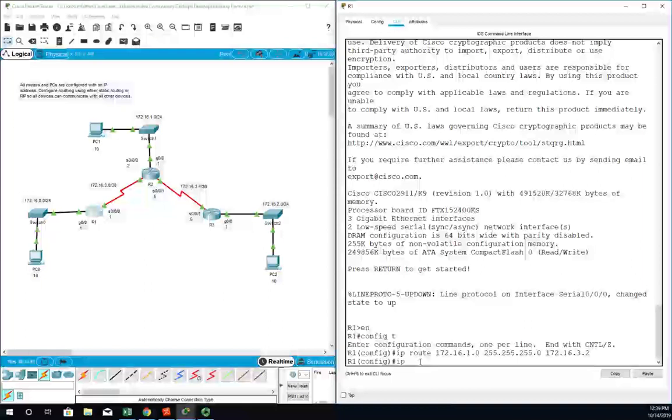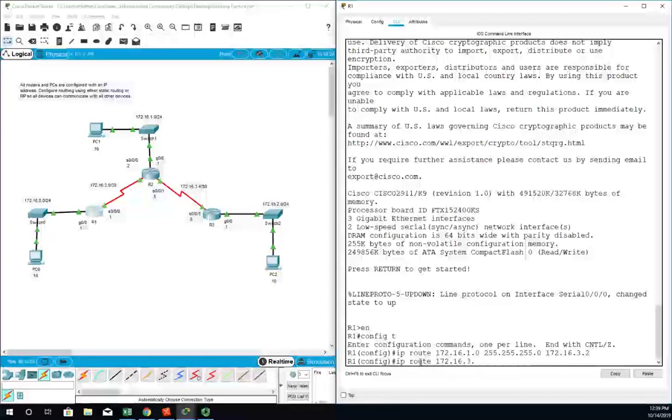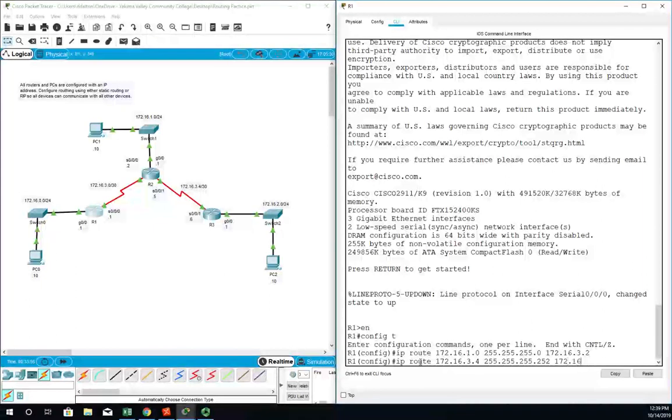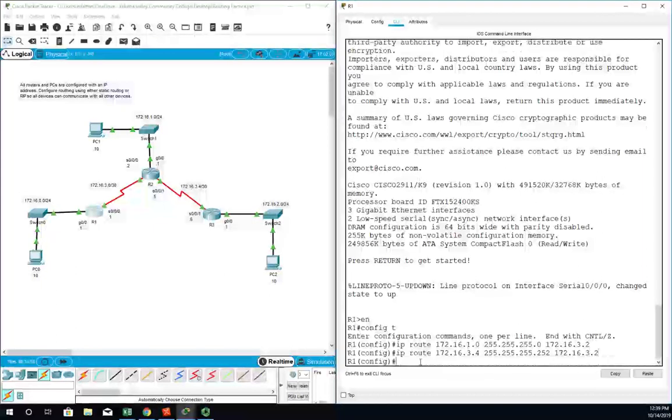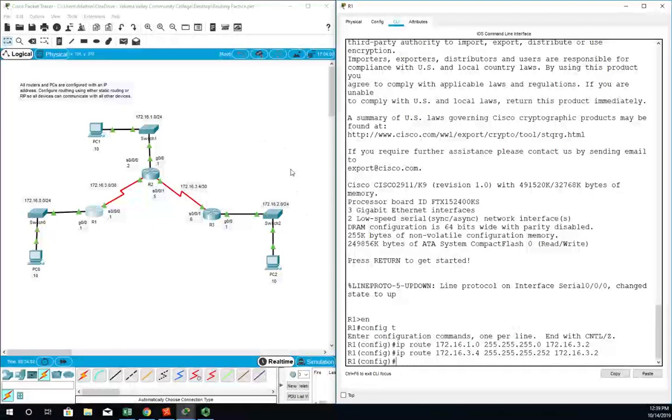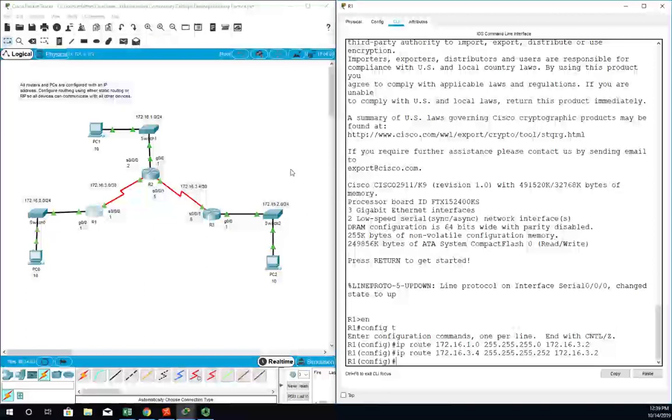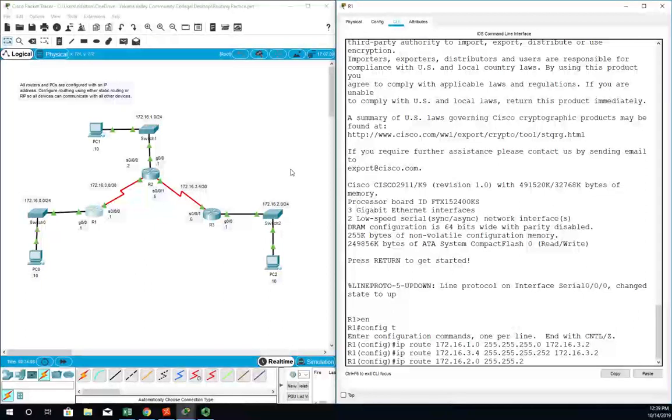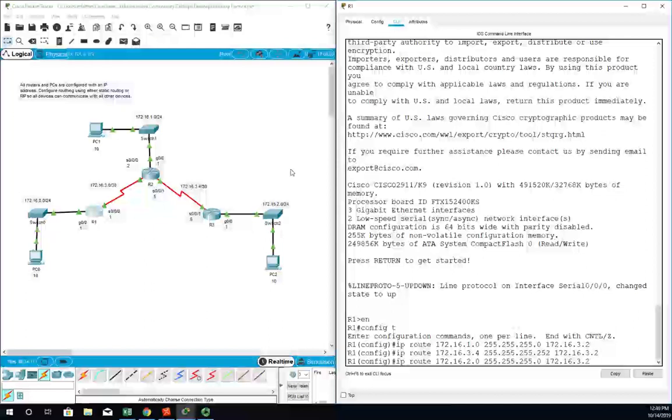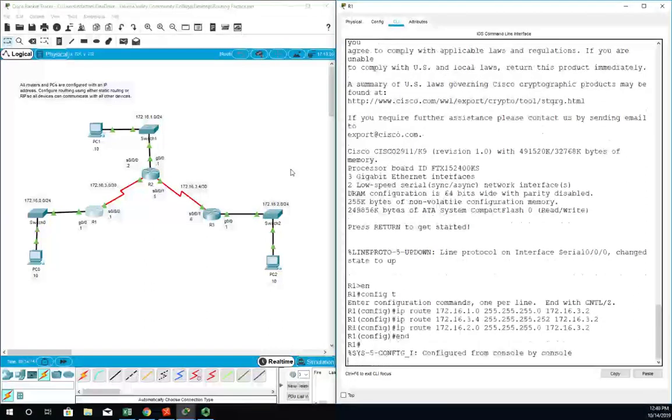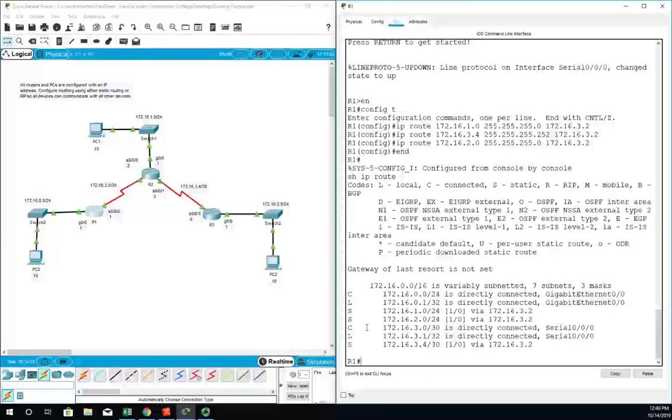I'm going to add the next one: IP route 172.16.3.4/30 through 172.16.3.2, and then for our last network, 172.16.2.0. So it's IP route 172.16.2.0/24 through 172.16.3.2. Then I'm going to end out, and if I do a show IP route I should see my three static routes. Okay, that looks good.